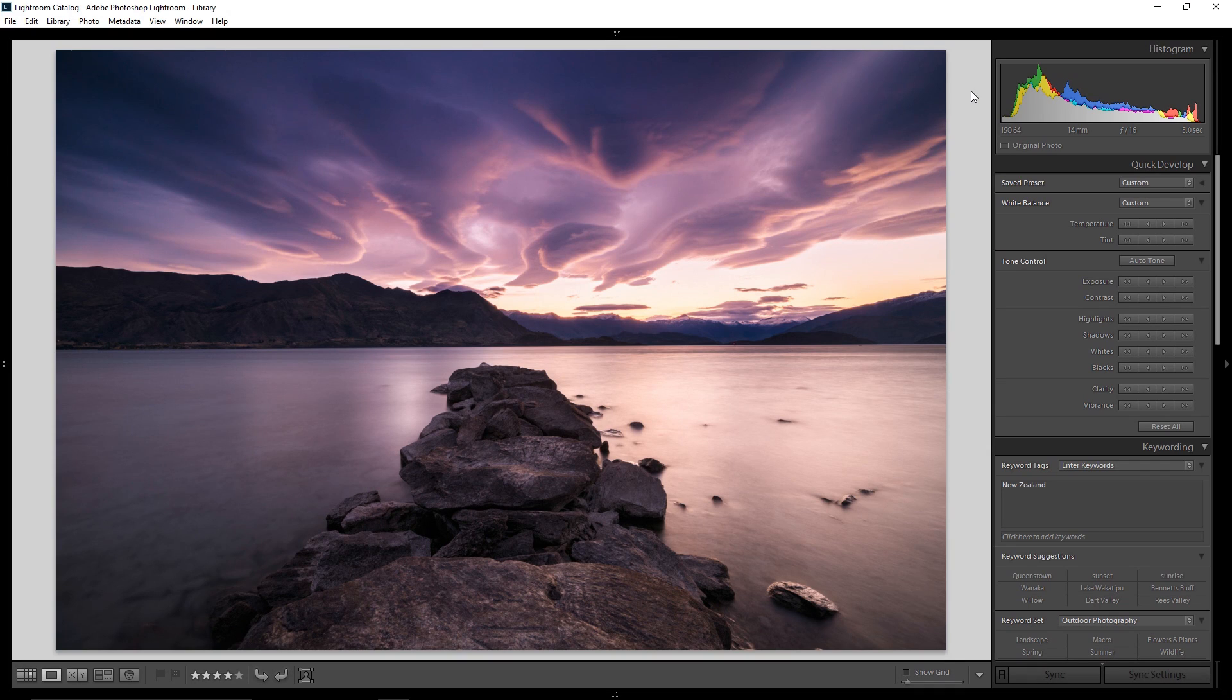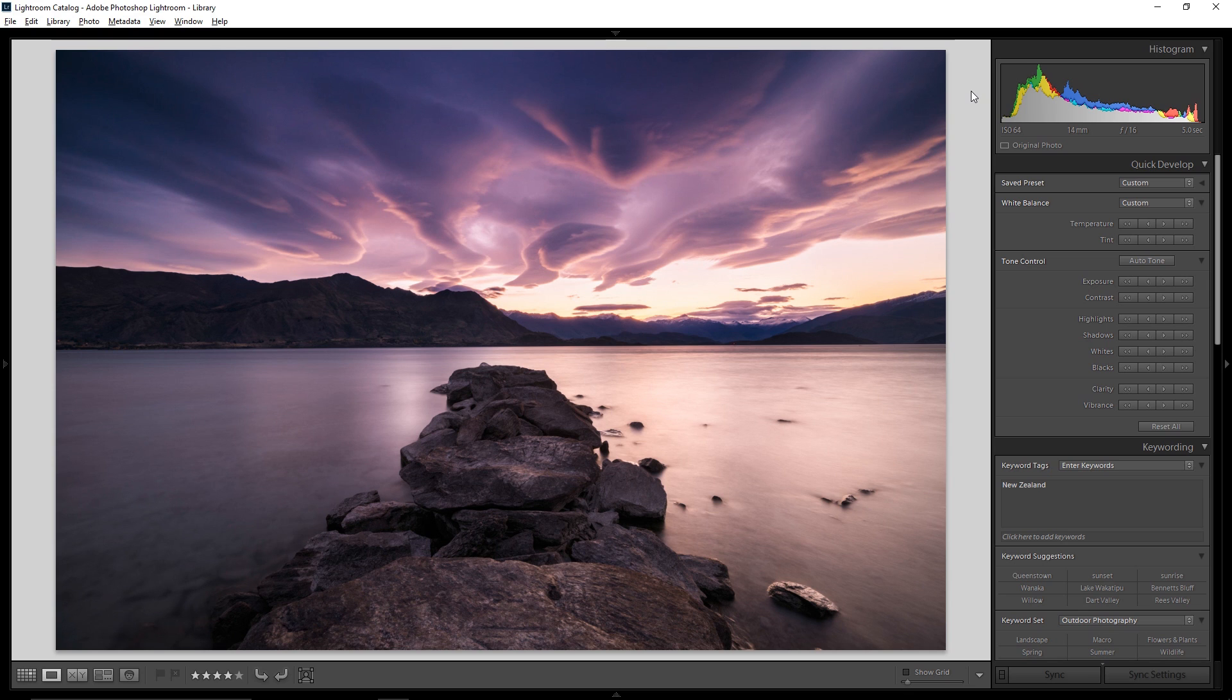Whether it's to defeat image pirates or just because you like saying your name in lights, watermarking can be an important part of your digital workflow. Stick around to see how to do it effortlessly here in Lightroom.